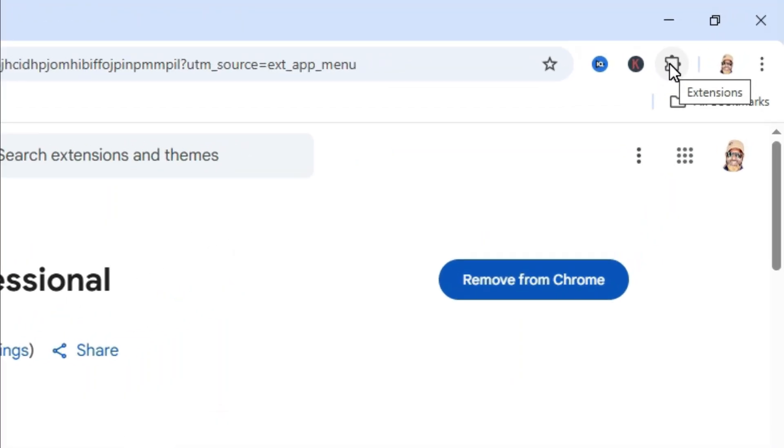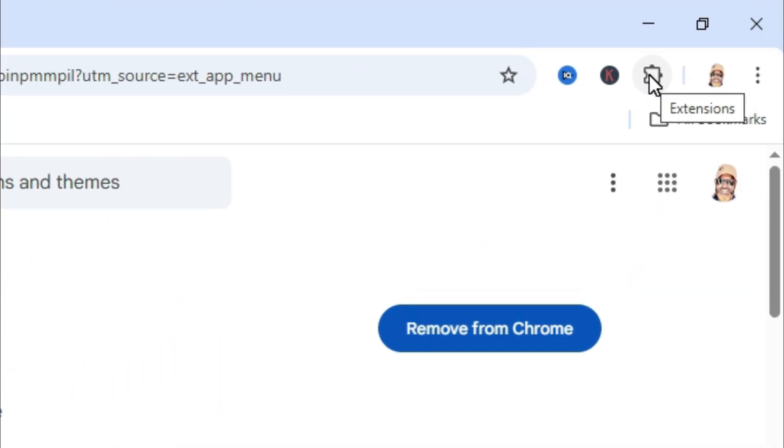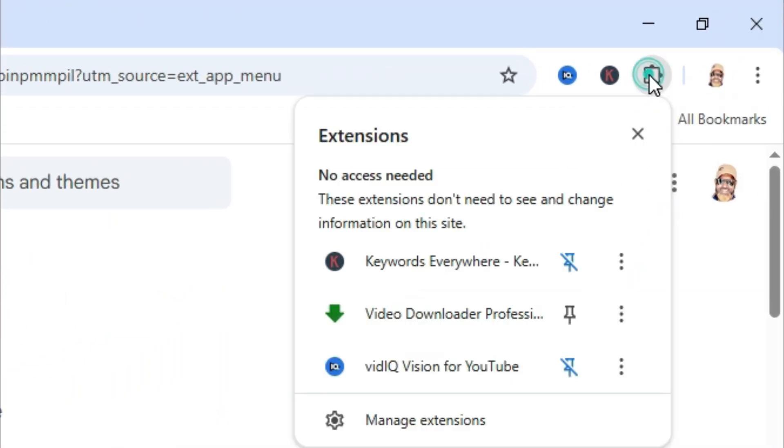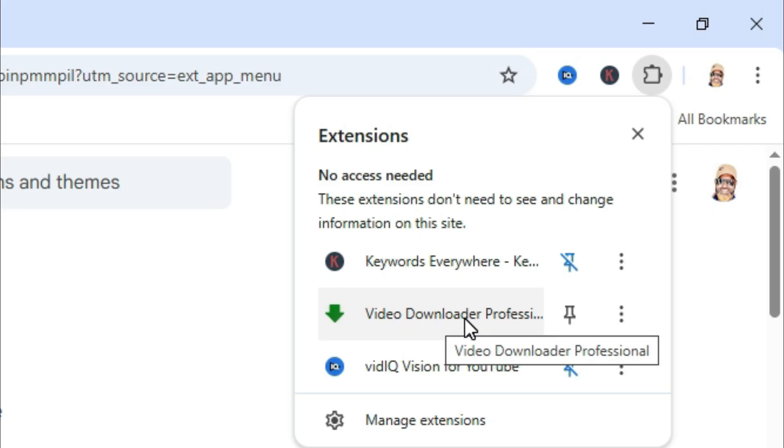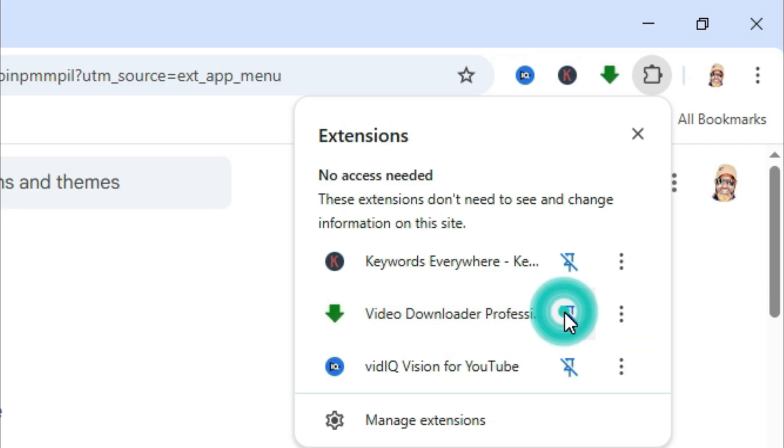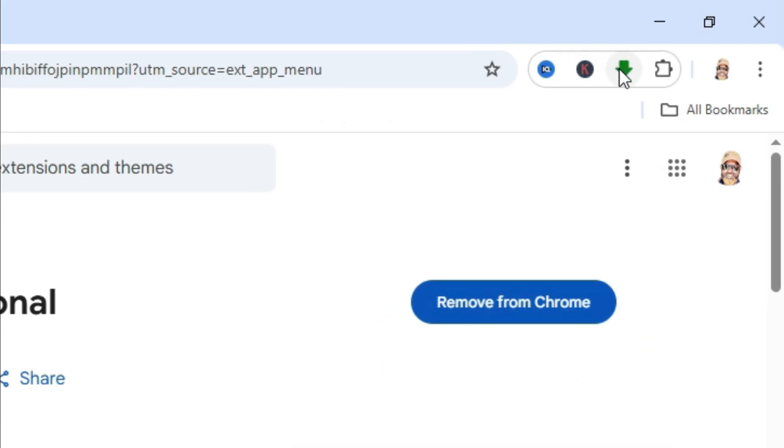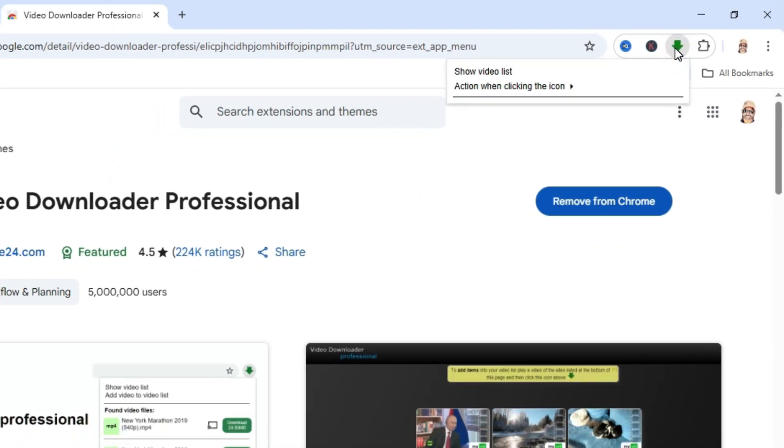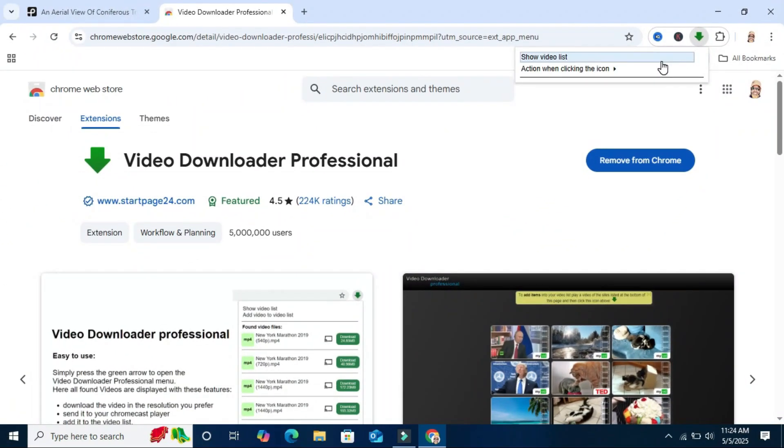Now click on extensions on upper right corner. You will find here video downloader professional. Click here to pin the extension and now the extension is pinned here.